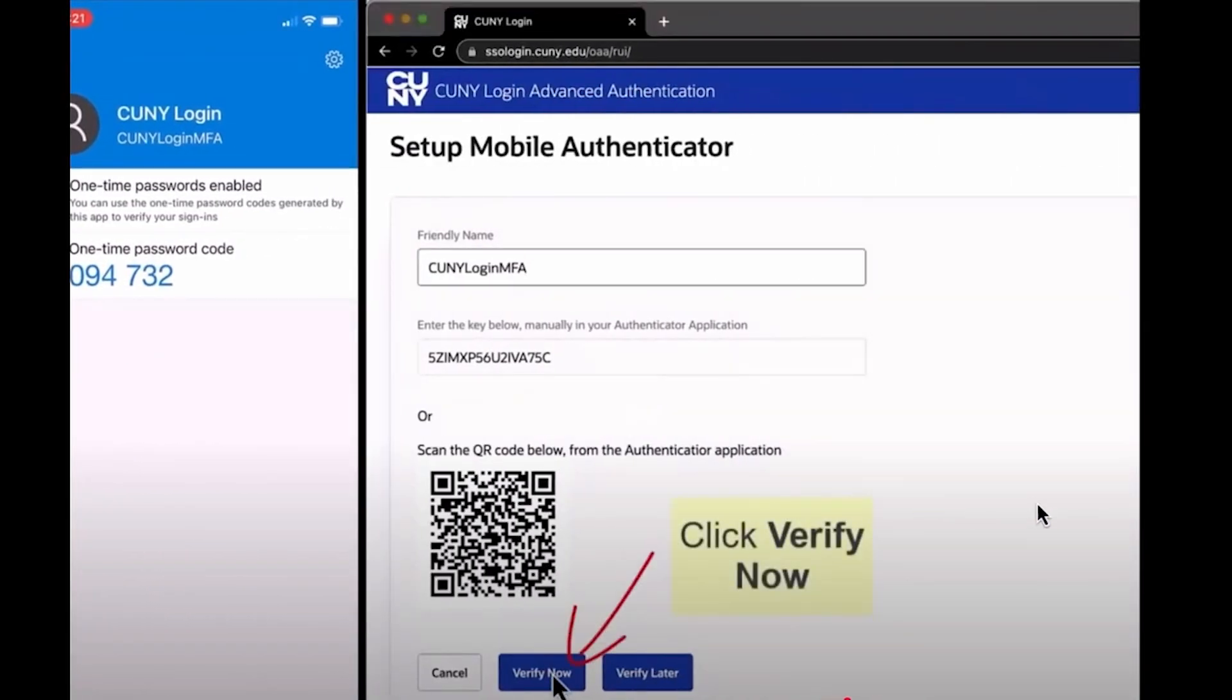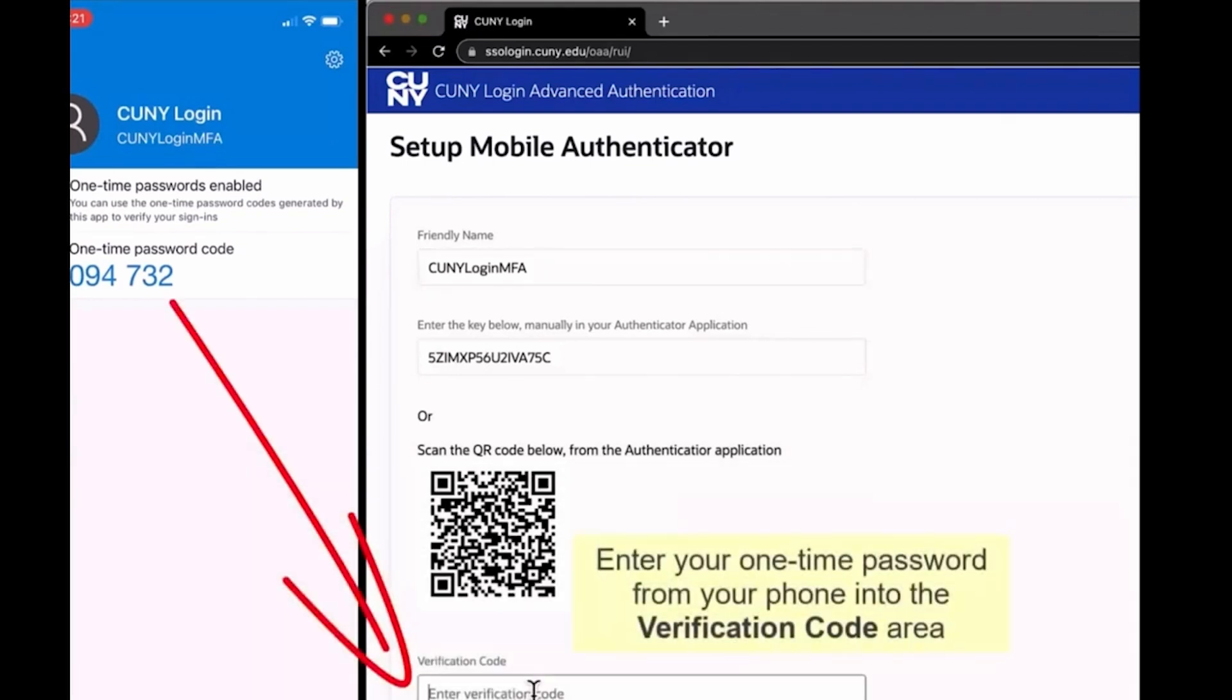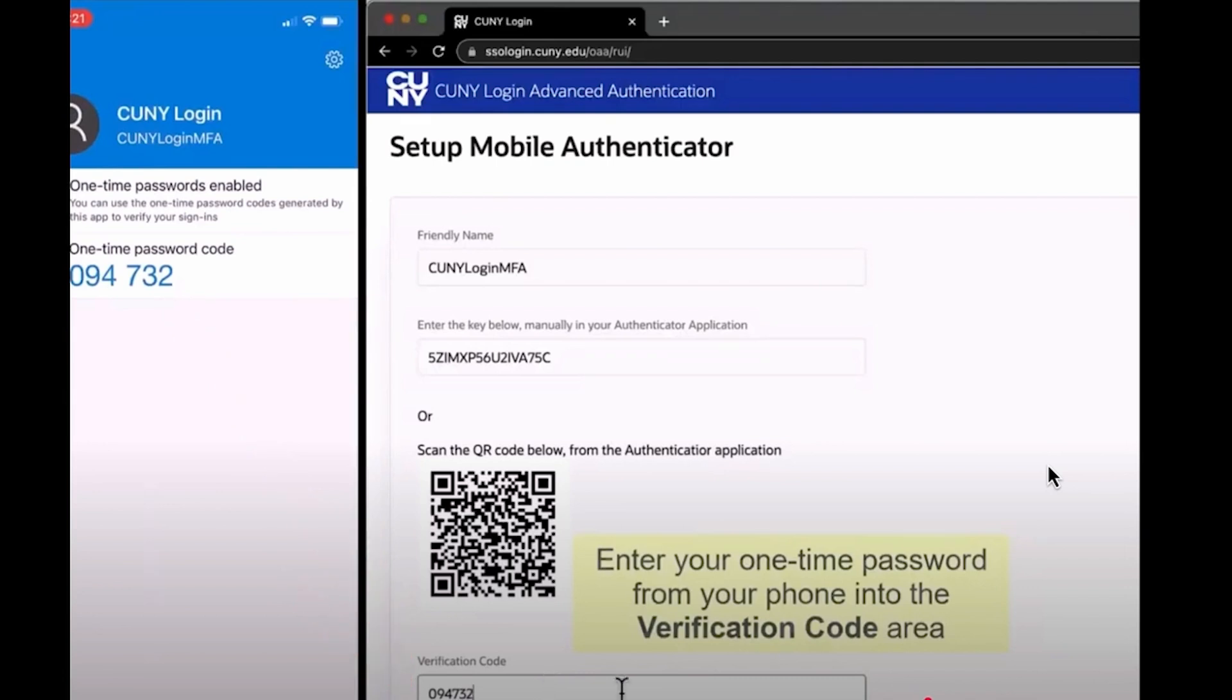Click the Verify Now button and enter the one-time password code into the Verification Code area. And click the Verify and Save button.